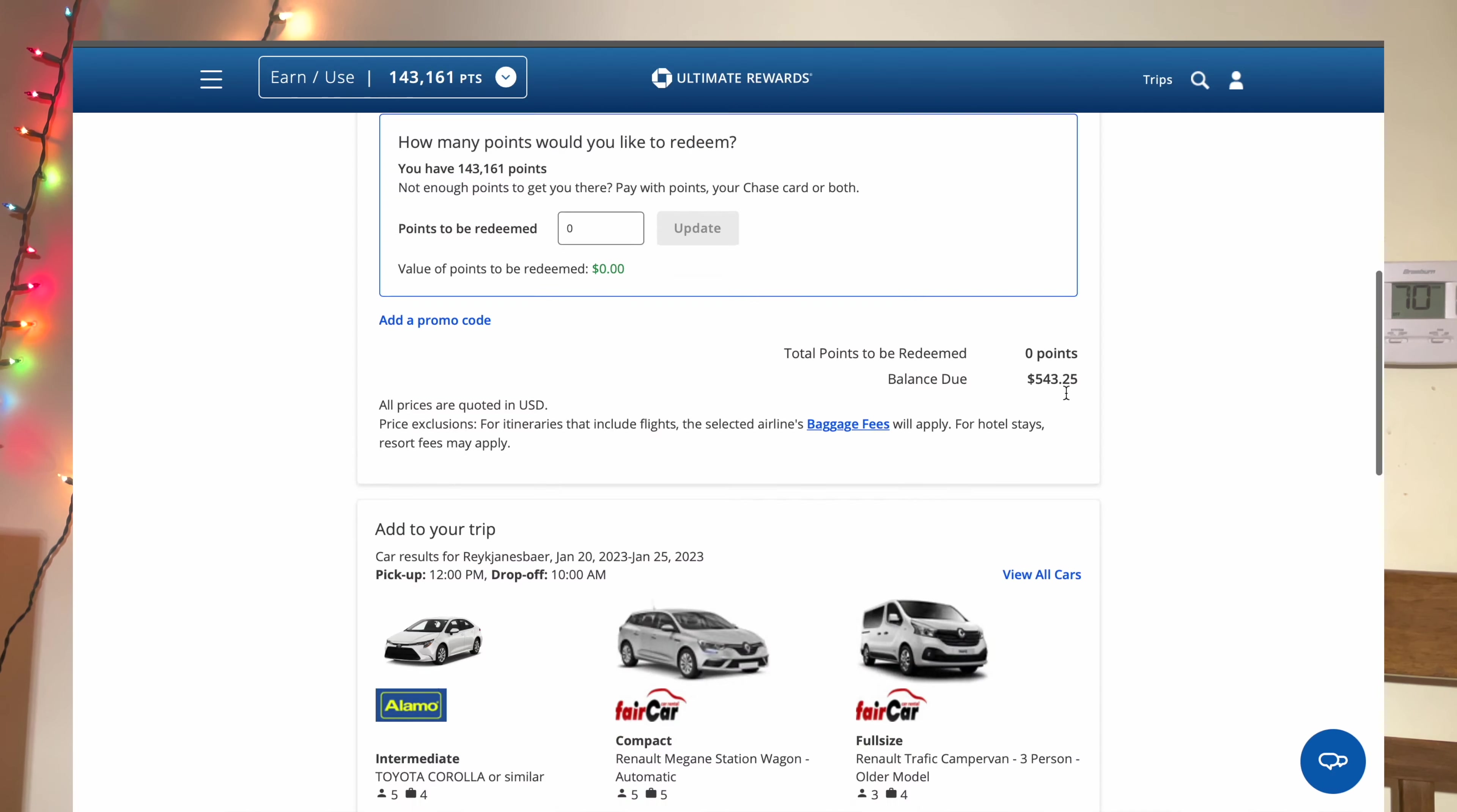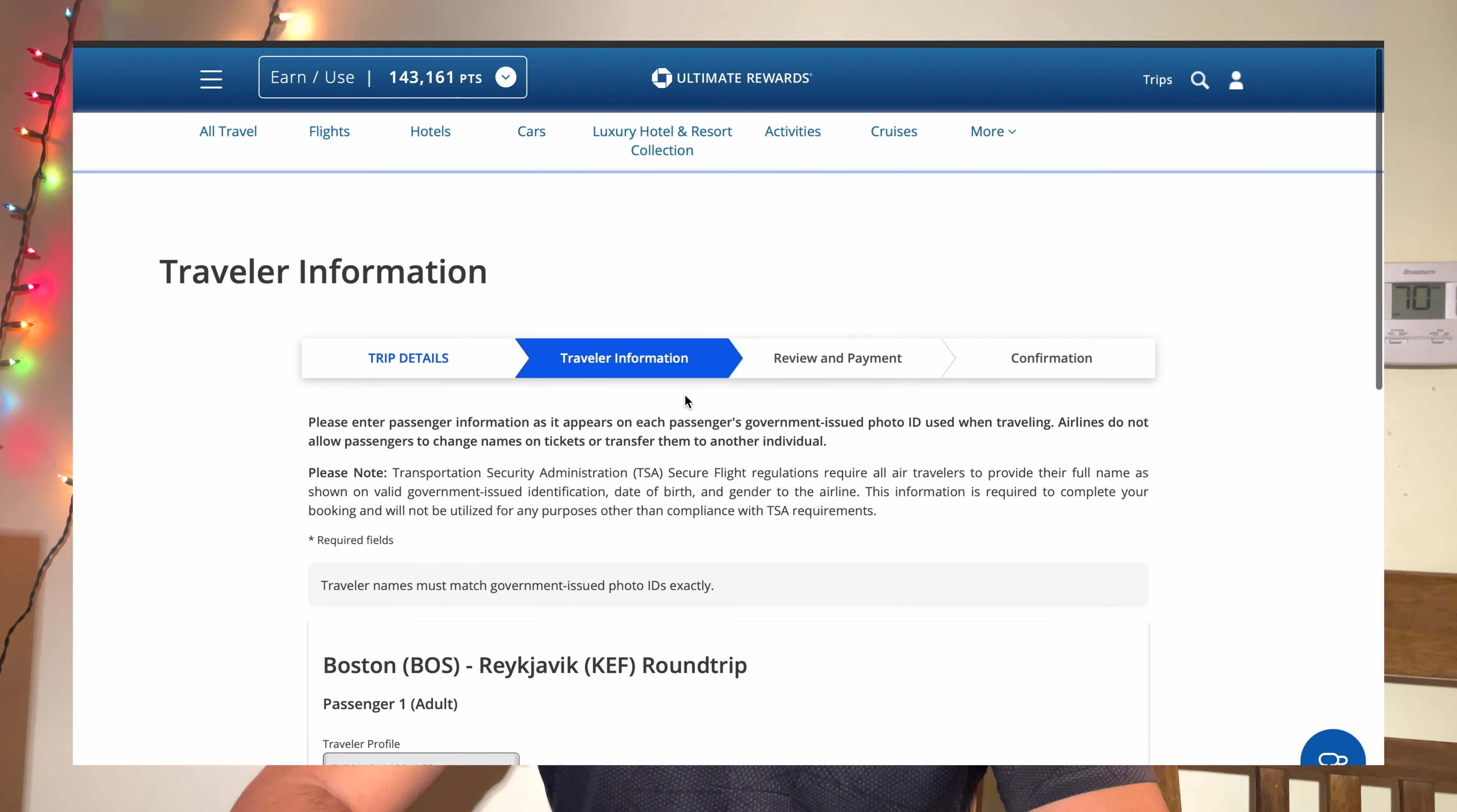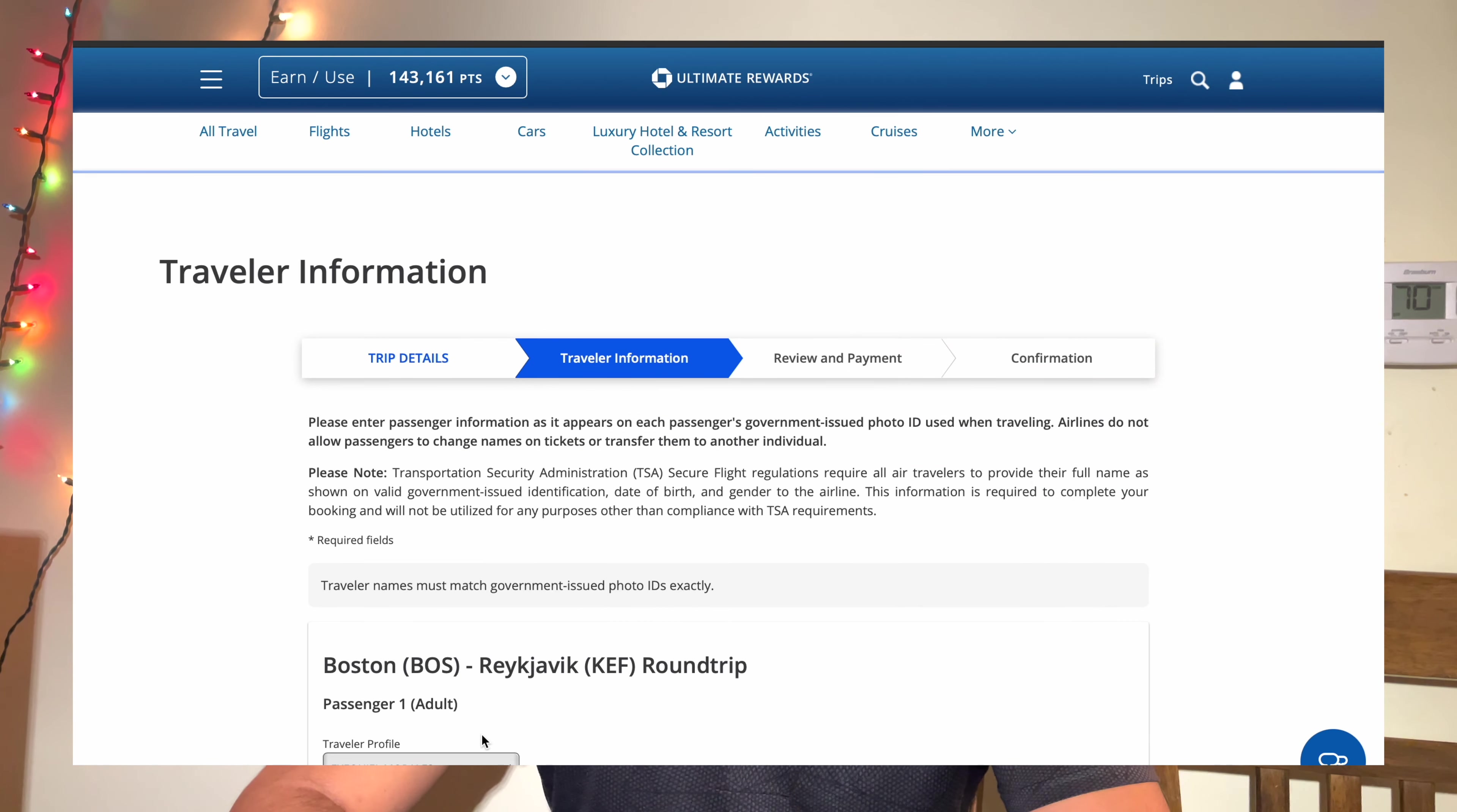And then you just check out. And once you check out, that's when you just put in your info, review payment, and then confirmation, and that's pretty much it. And it's just that simple.